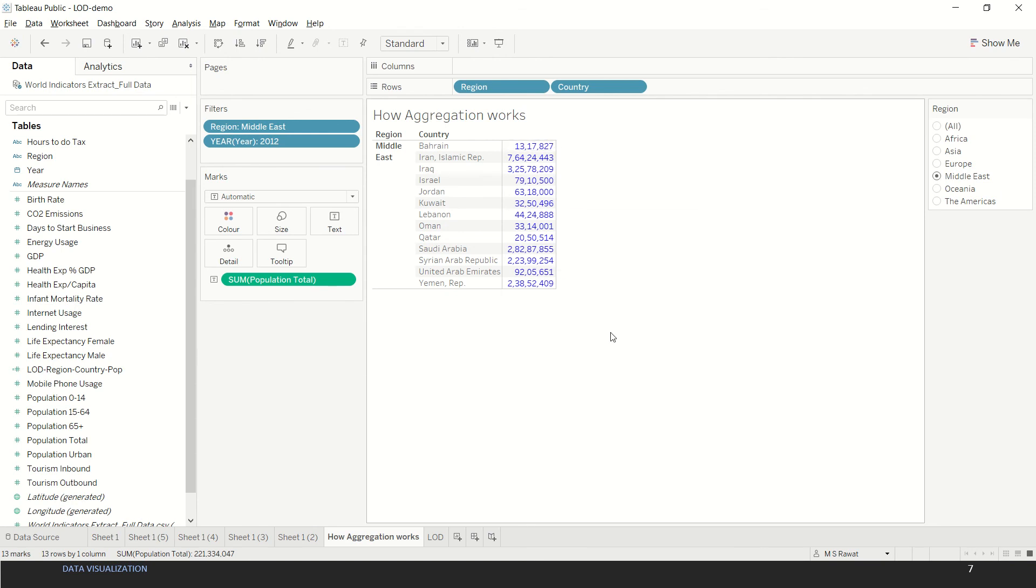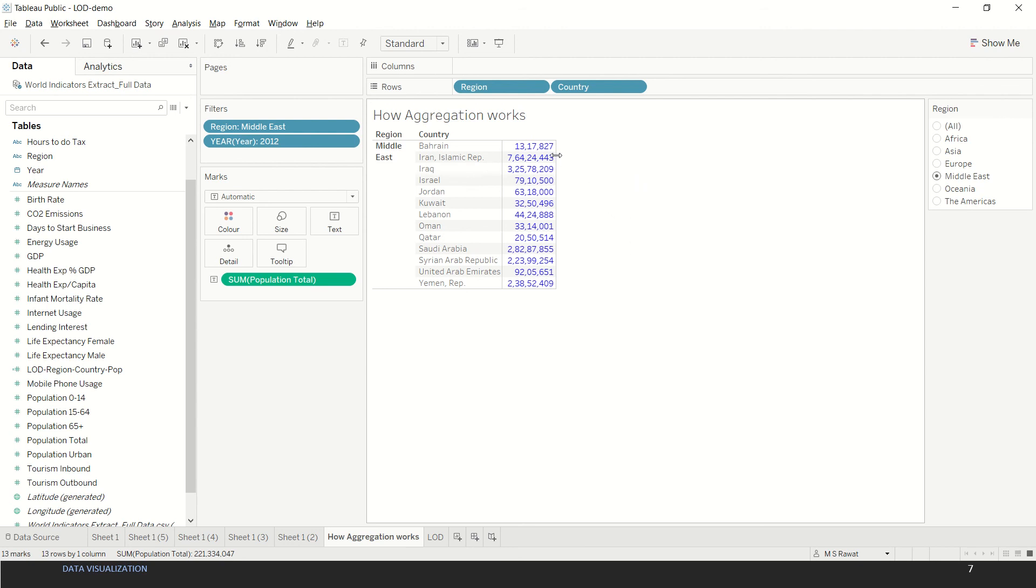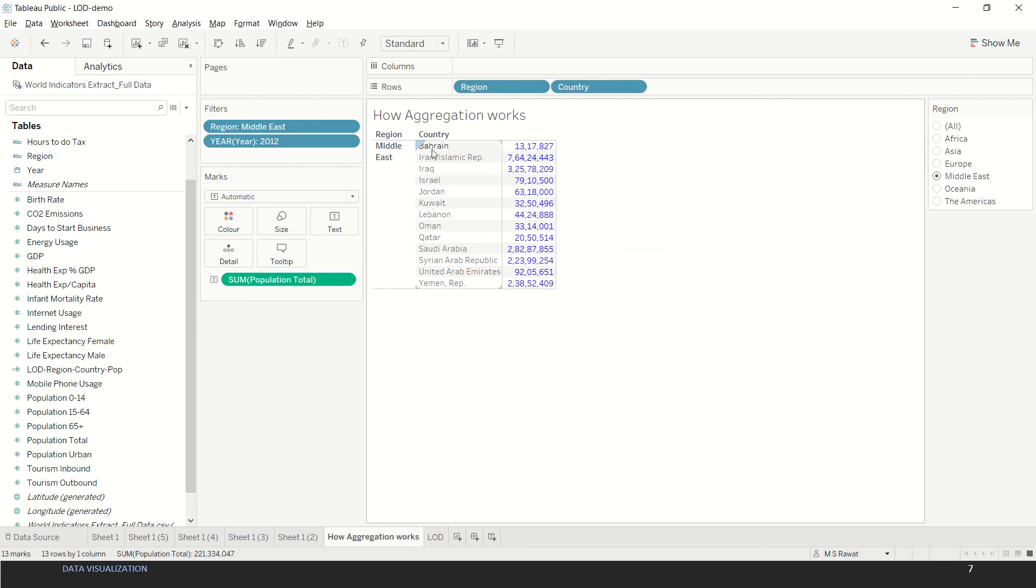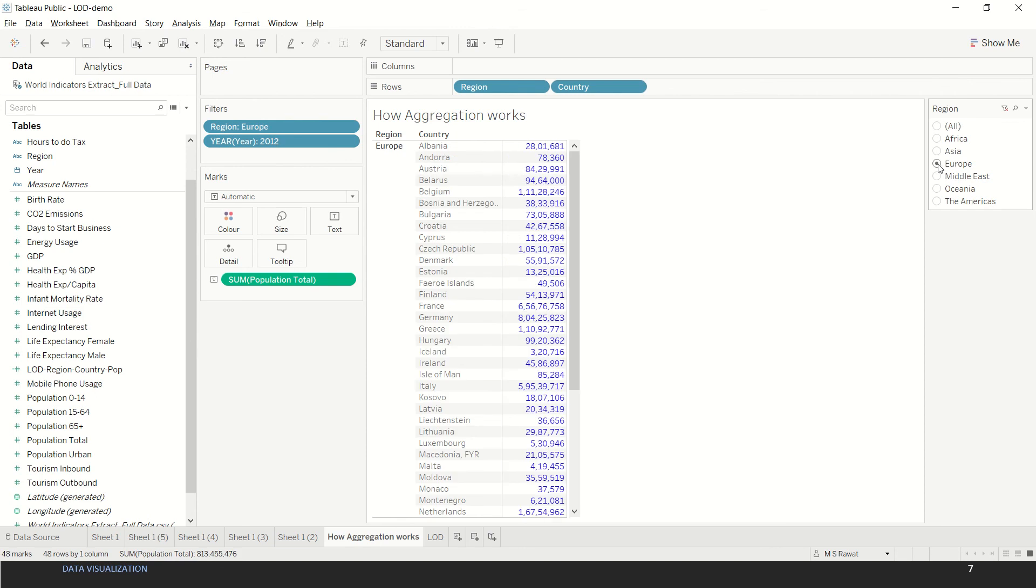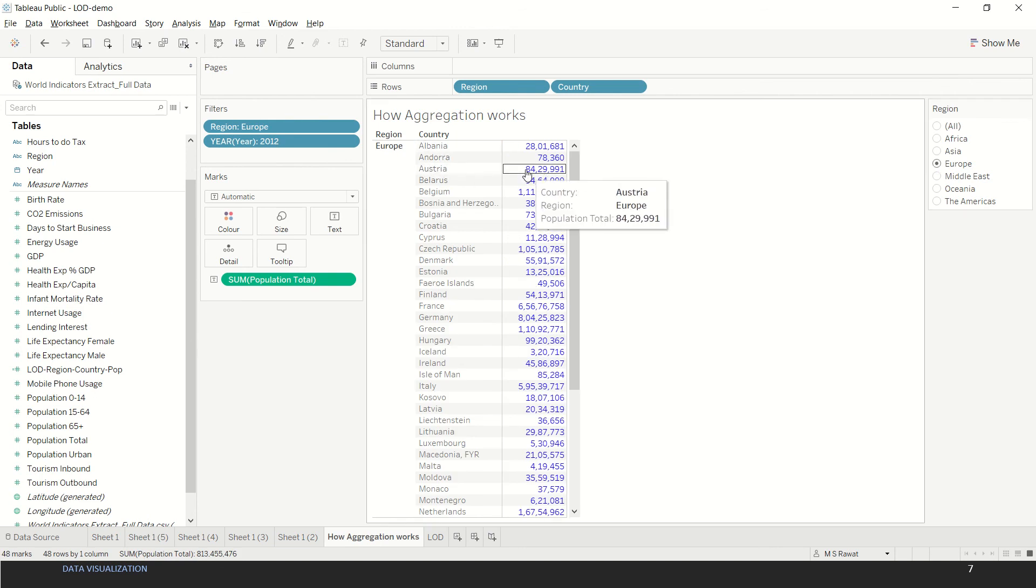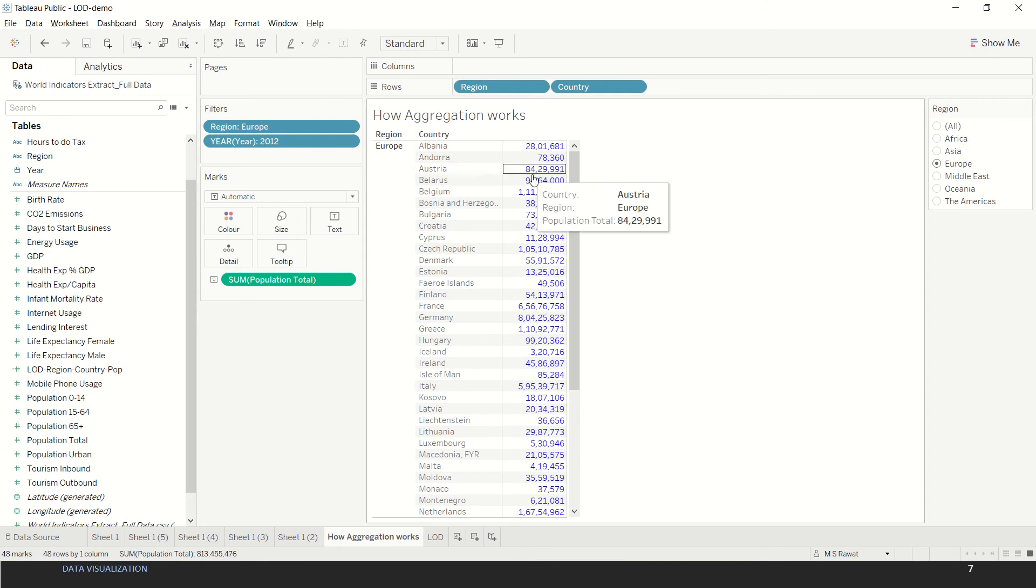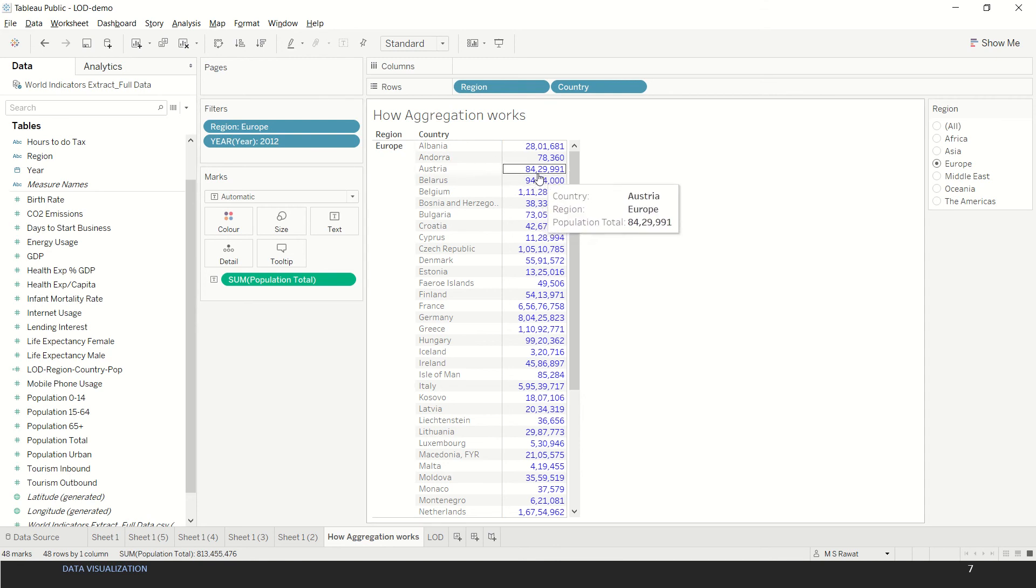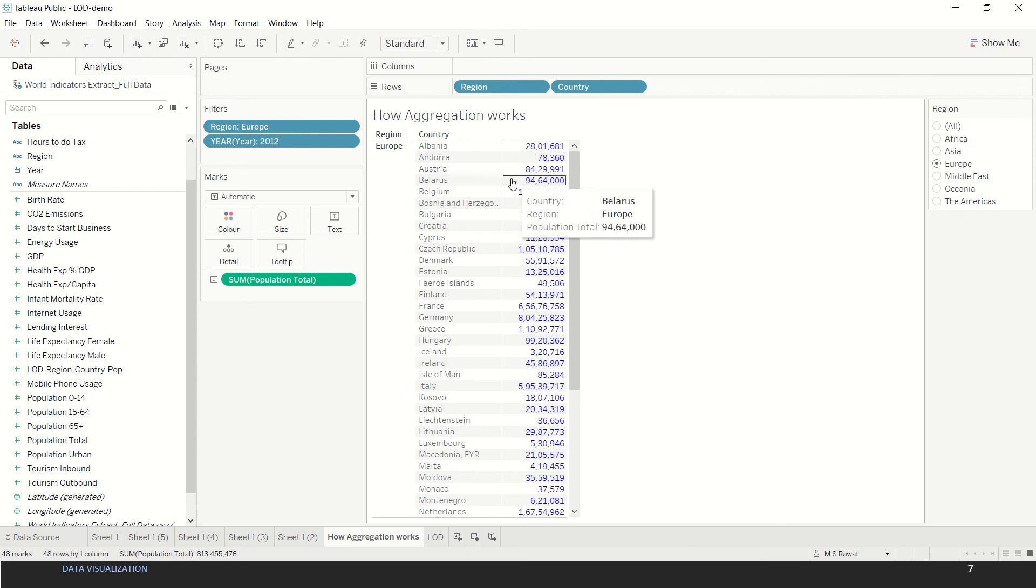For the cases wherein we need both the country population as well as the population of the region in which the country lies - for example, in this case we want both the population of Austria in the year 2012 as well as the population of the underlying region which is Europe in this case.